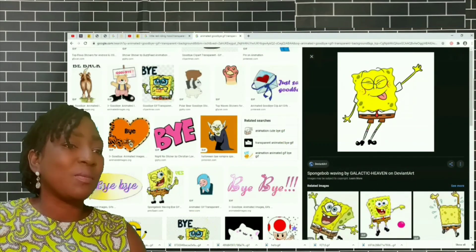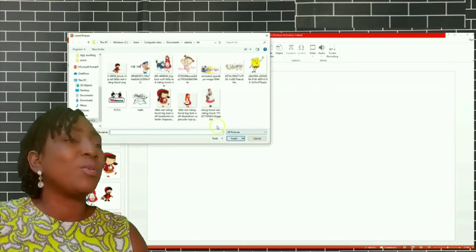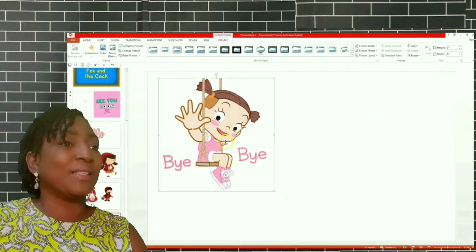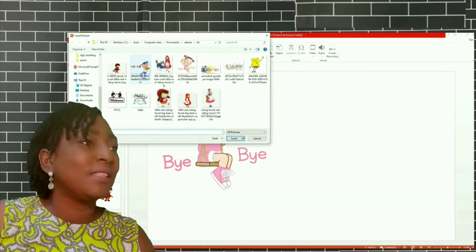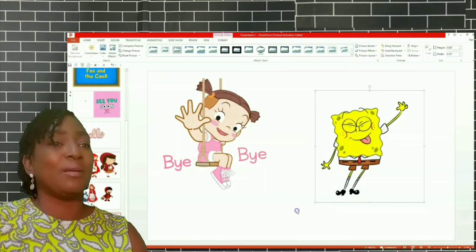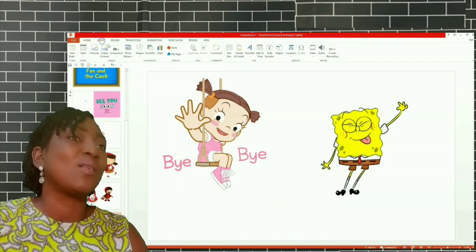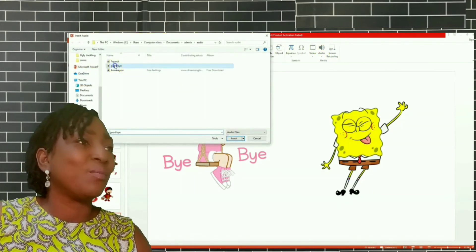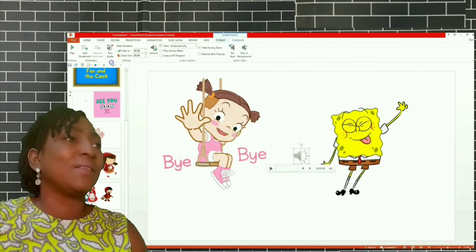Go back to your PowerPoint slide, click Insert, then Picture, and take the images you've downloaded. Insert another one from the pictures downloaded. Because they are GIF transparent background, I can also insert an audio on My PC — a goodbye song. Hide during show, set to Automatically, and play.